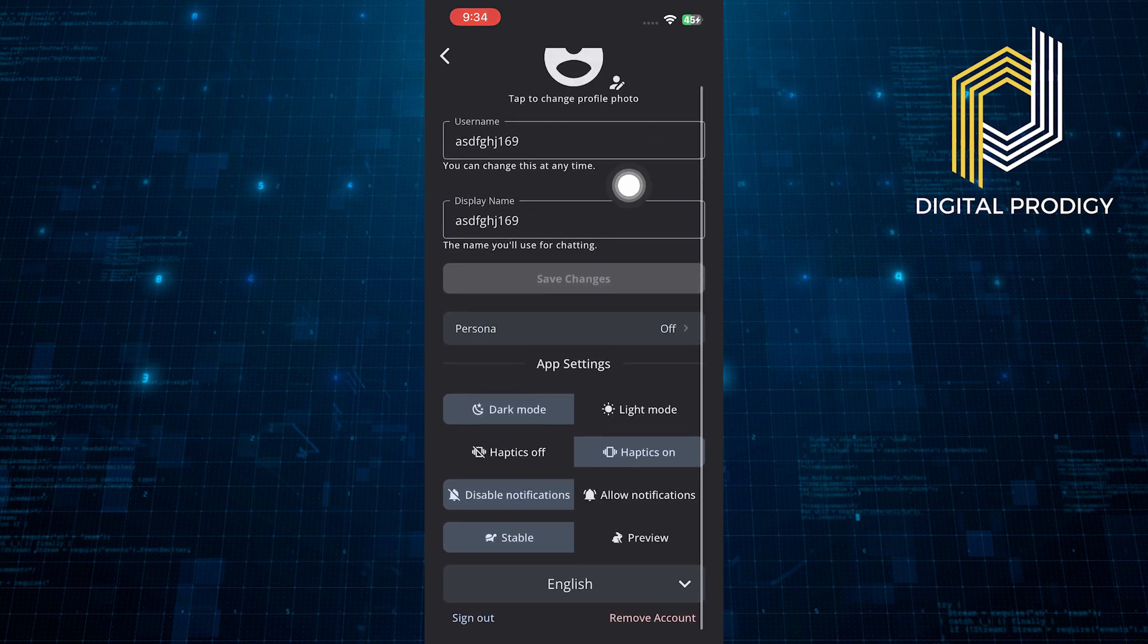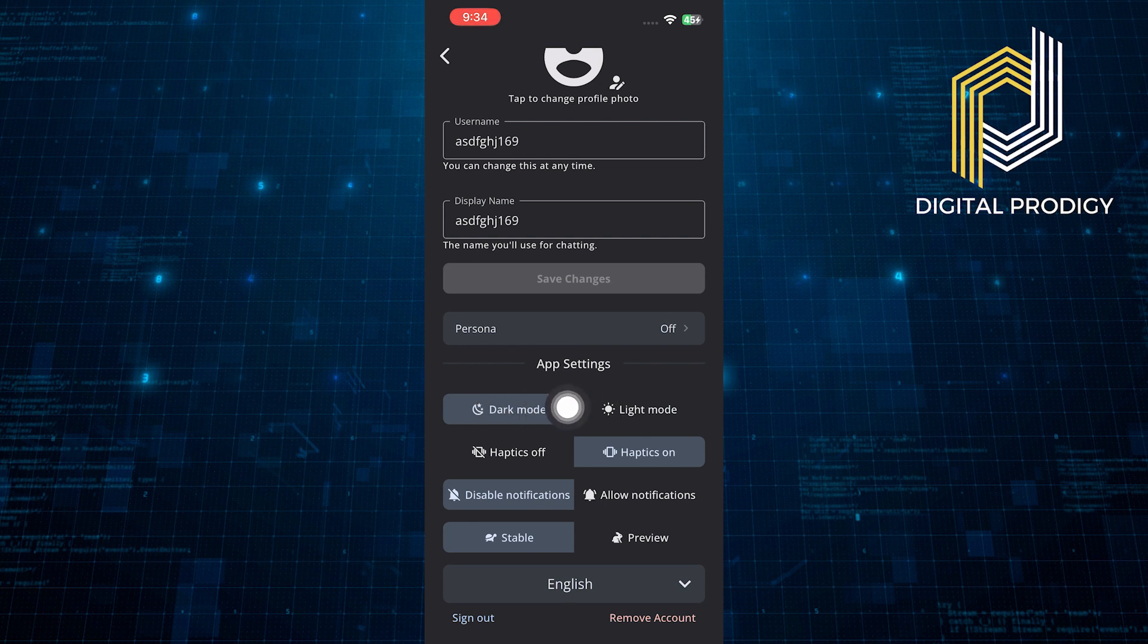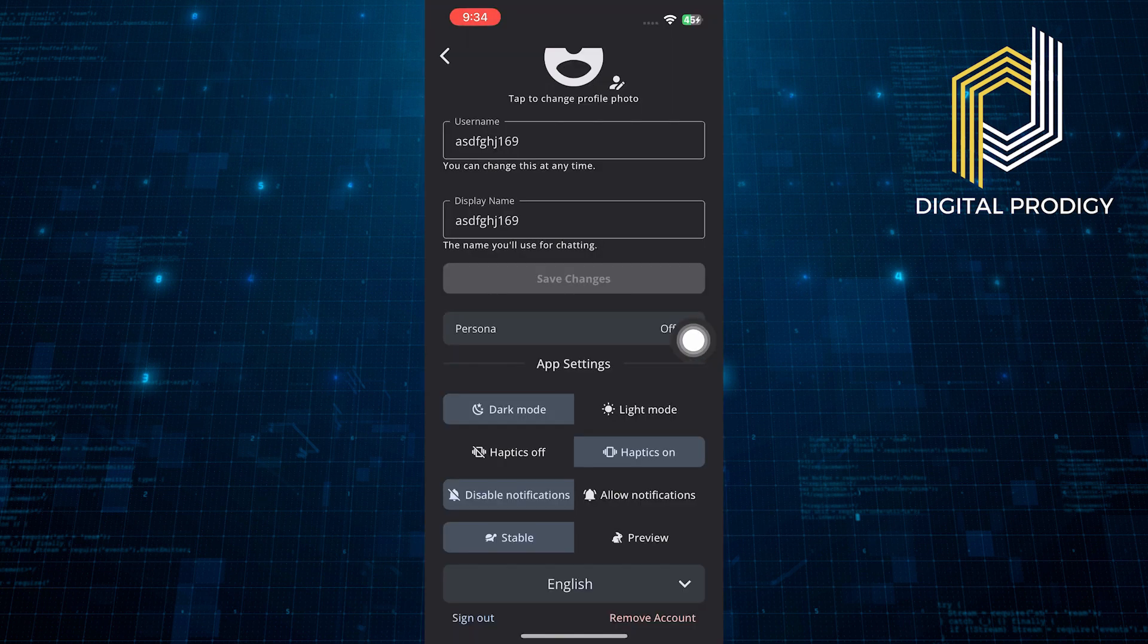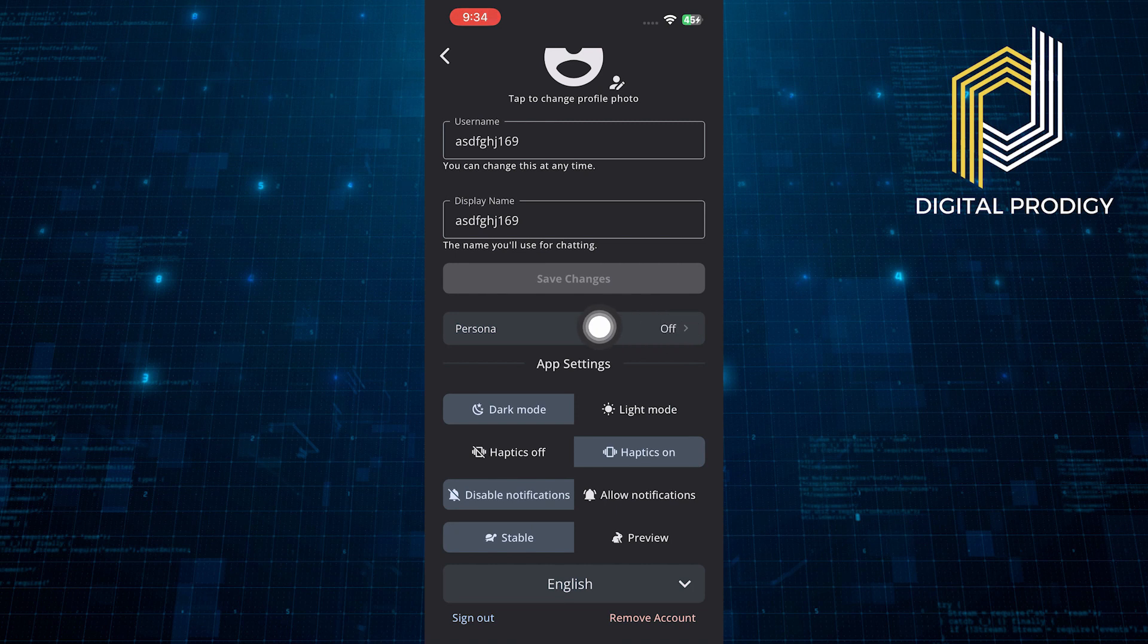Now scroll down in settings, and you will find the dark mode and light mode options. You can choose the light mode option if you want to apply it, or if you want to use the dark theme, keep the dark mode on.